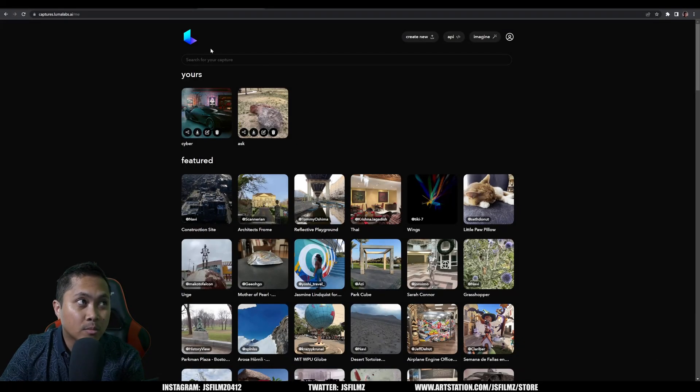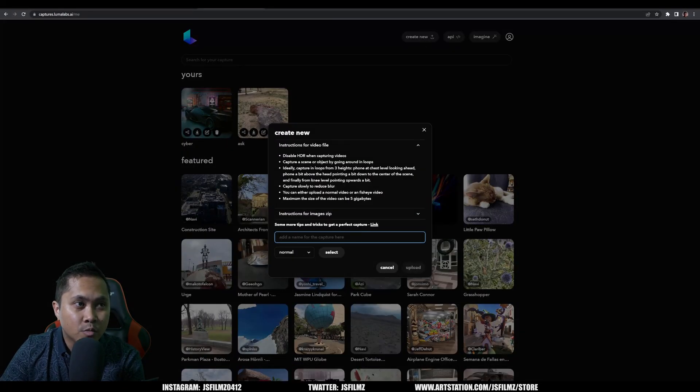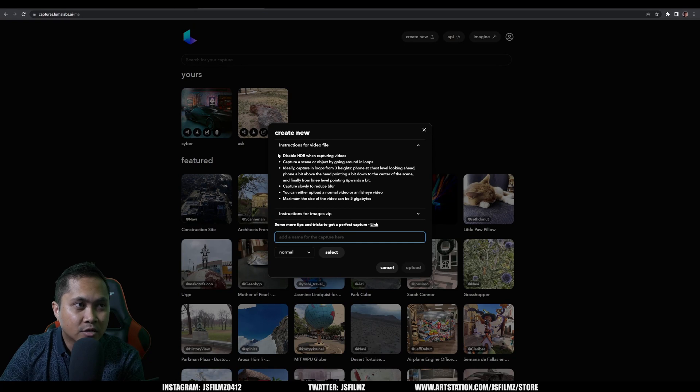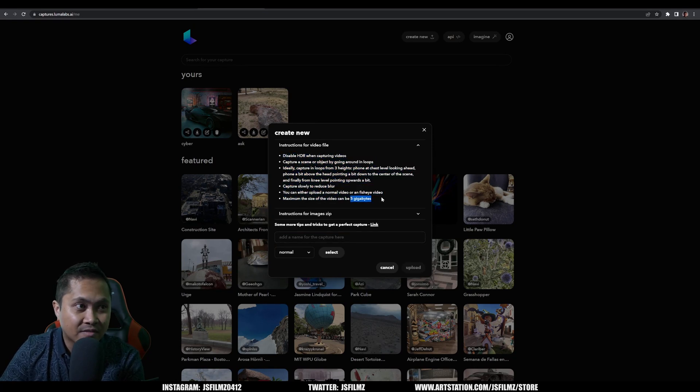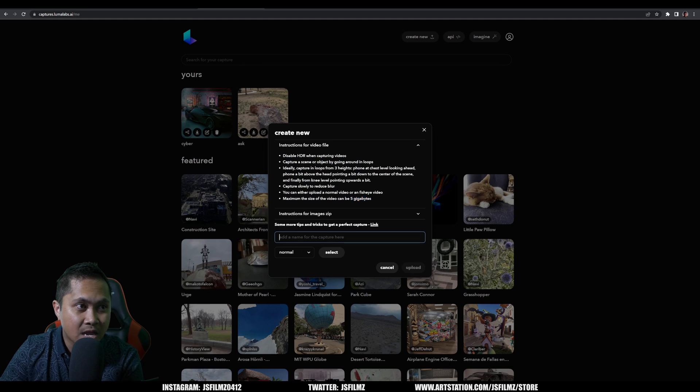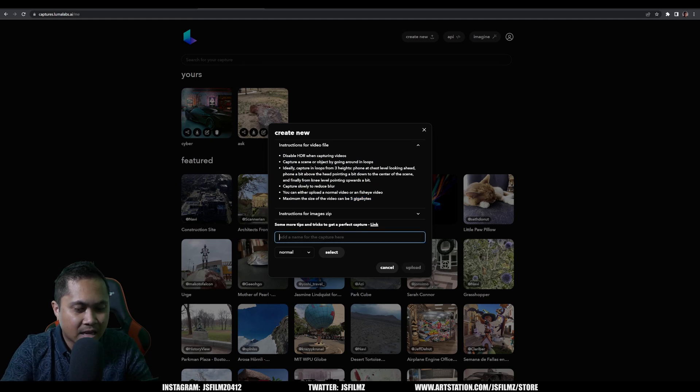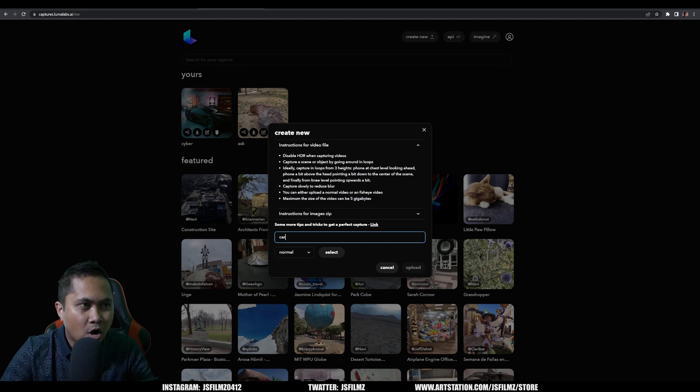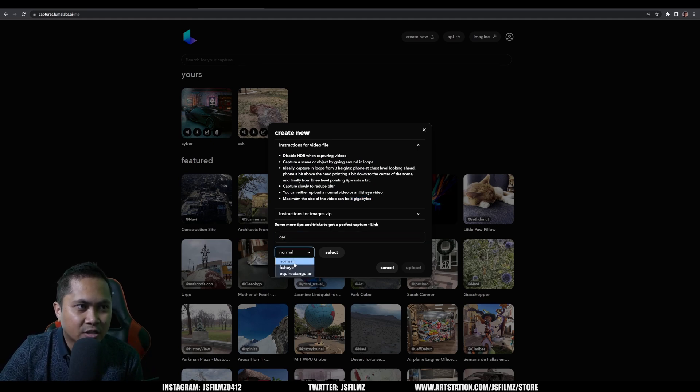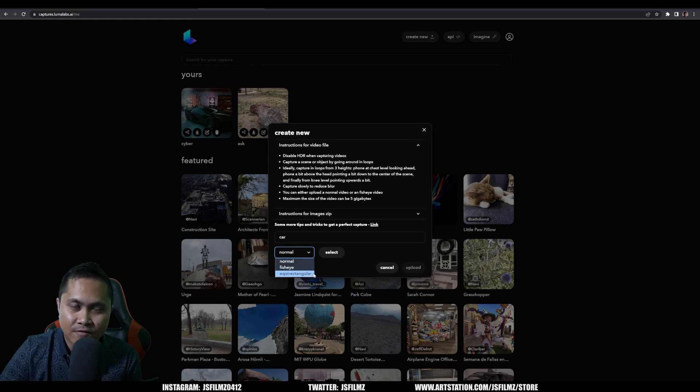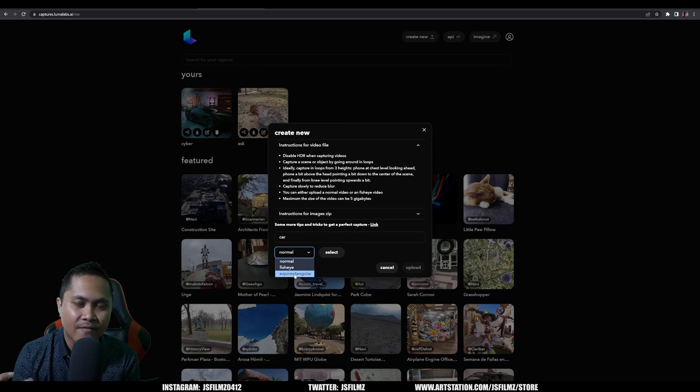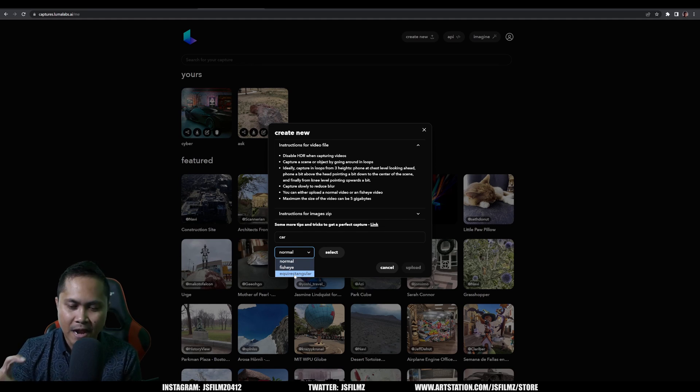And then what I did was I went to the Luma Labs AI, I went to create new and you can see some of the instructions right here. Max file size is going to be 5 gigs, that's okay. And I just add a name in here like 'car' or something like that, and you can select normal, fisheye lens if you have it, or if you have a 360 video you can use that as well.